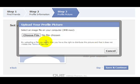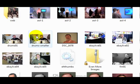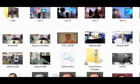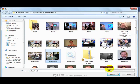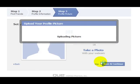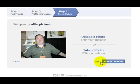Step three is where you want to do a profile picture. You probably want to upload a picture. Click that link and click Continue. We get the open file dialogue box. You select the picture you want to use as your profile picture. Click Open and Facebook will upload that picture and set it as your profile picture. Click Save and Continue.